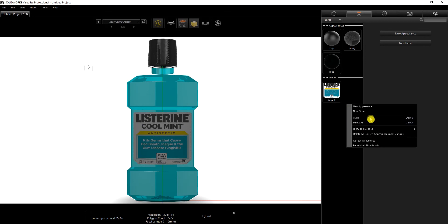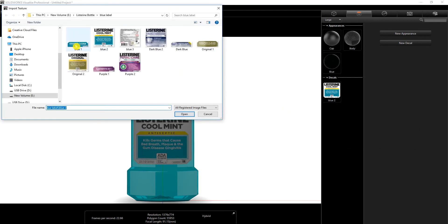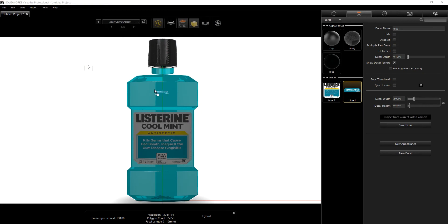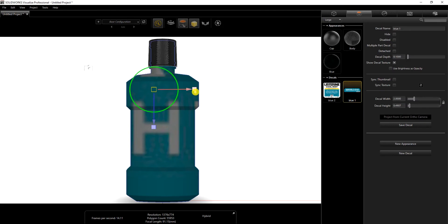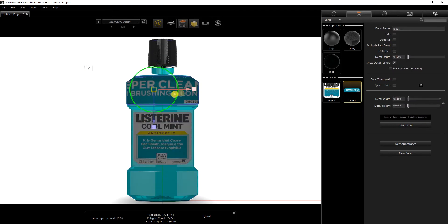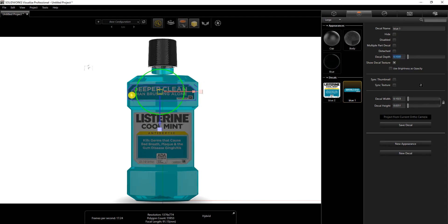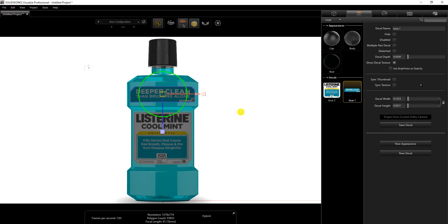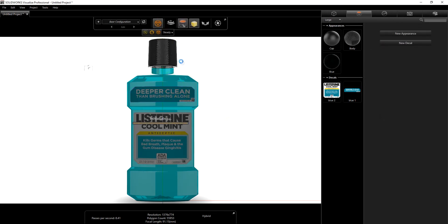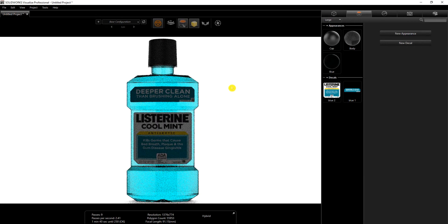I need to add the decal for the back face too, so I'll right-click, select new decal, click open, and drag it to that face. I'll scale it down and move it to the right location. Because it's reflecting on the back, I'm going to change the decal depth to 0.02 as well. Going back into accurate mode, you can see what it looks like now.